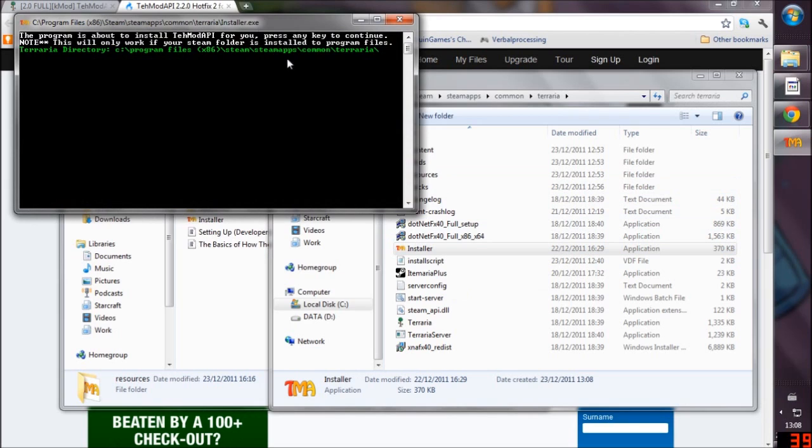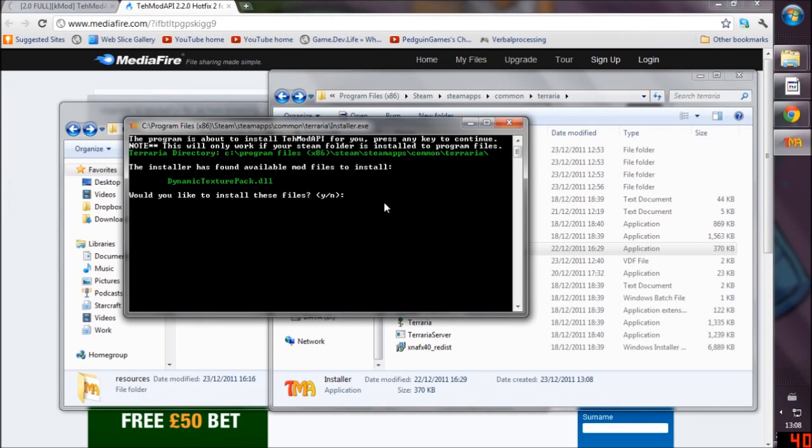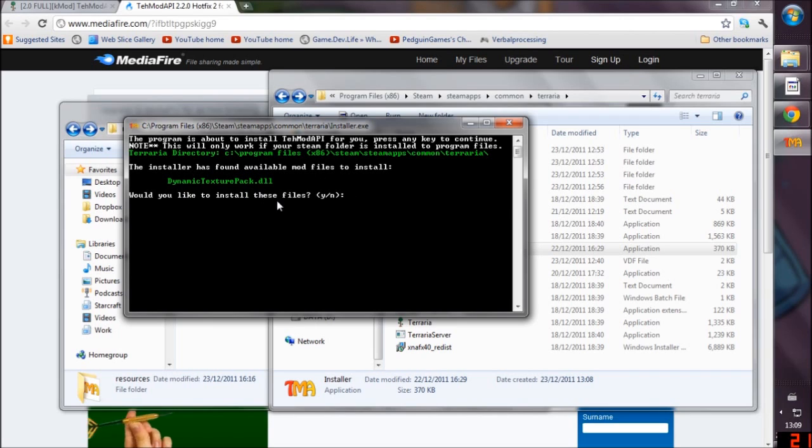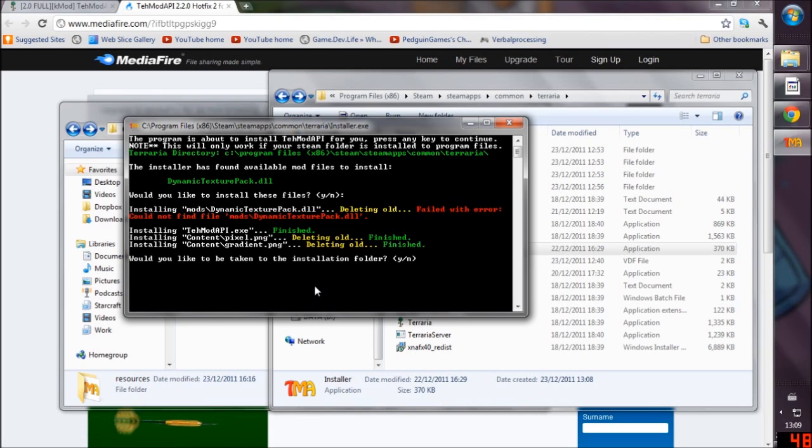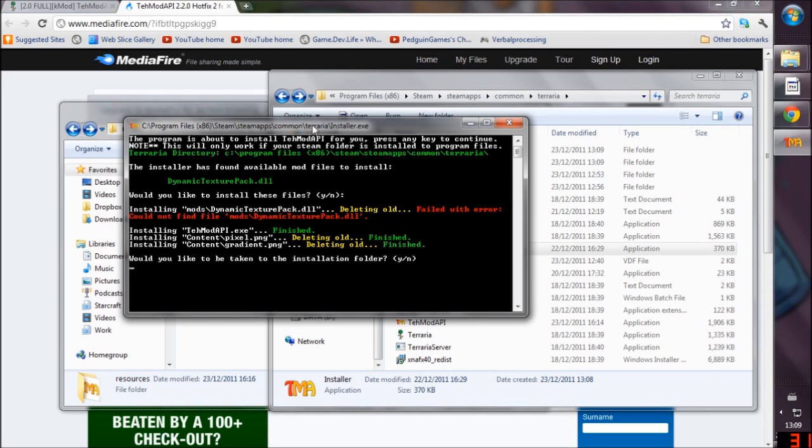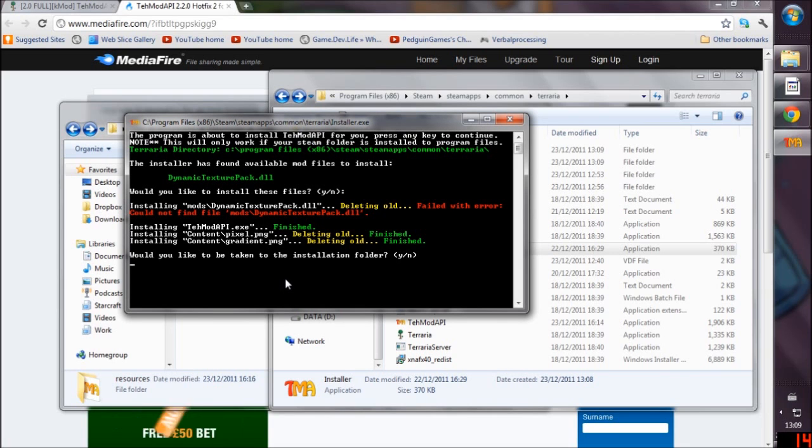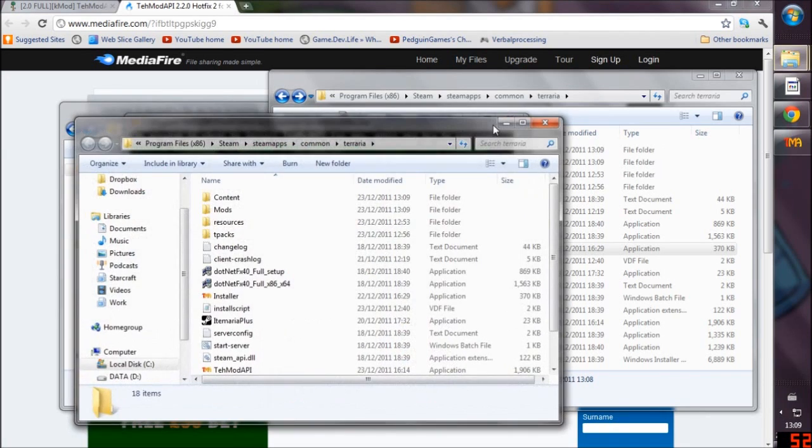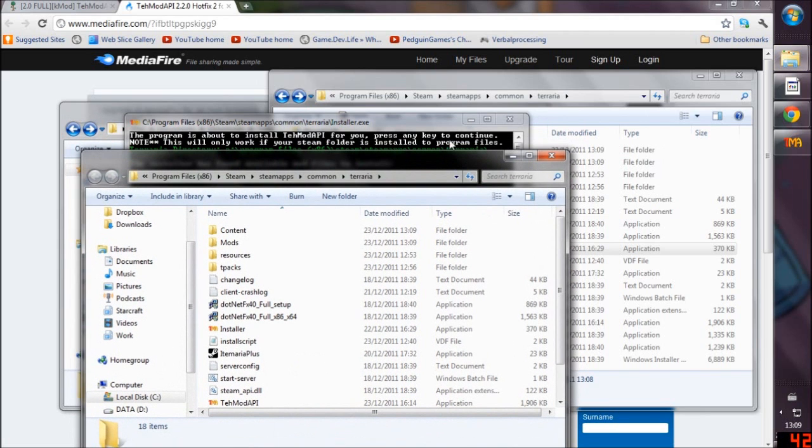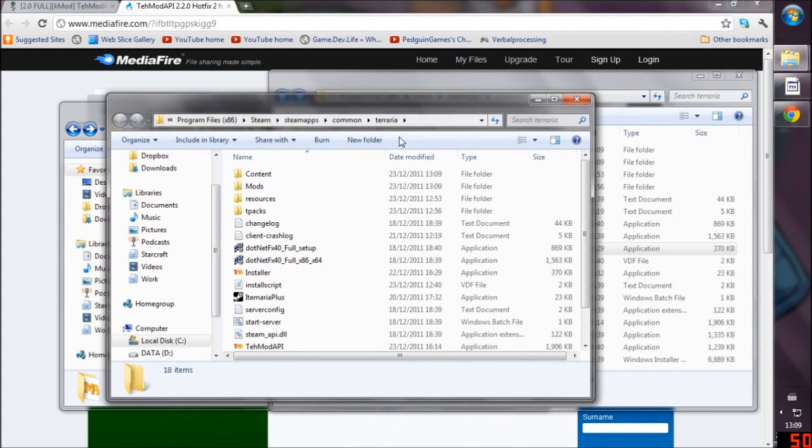Here it says press key to continue. We're going to press spacebar. It's found an available mod to install, the dynamic texture pack. We're going to press Y. It may come up with an error, it did this the first time I tried it. Would you like to be taken to the installation folder? Yes. There we go, that's done, but it didn't actually install that one correctly.